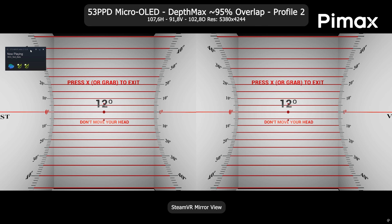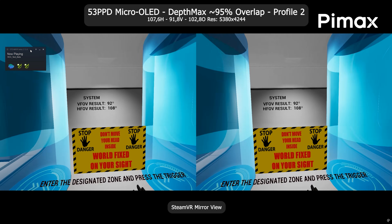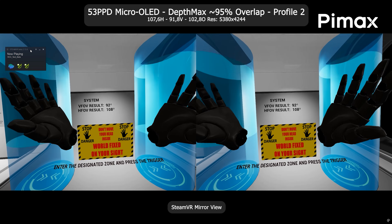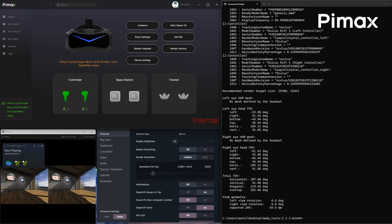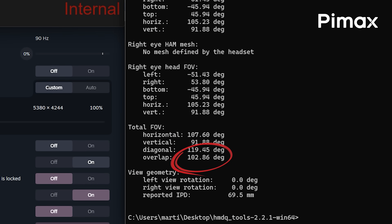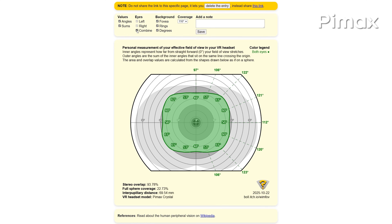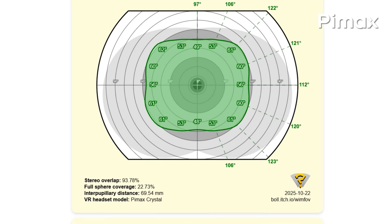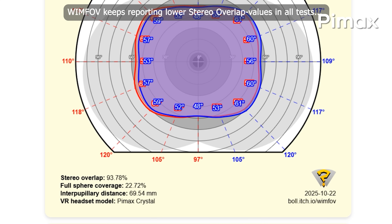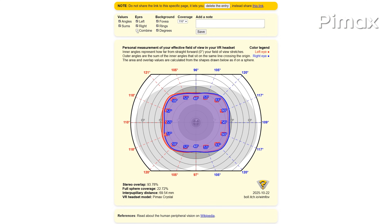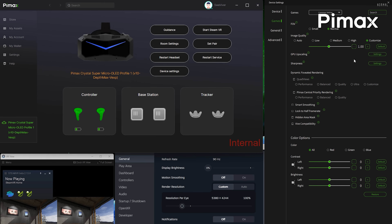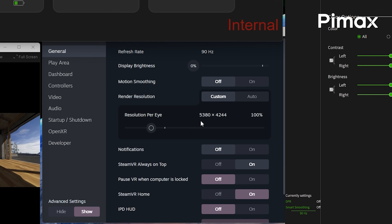How about another profile we cooked together: 107 degrees horizontally and 102 degrees of stereo overlap, which is also right above 95% overlap. Here we get 91 degrees vertically, rendering a resolution of 5380 by 4244 pixels per eye. This profile is close to perfect in my opinion.